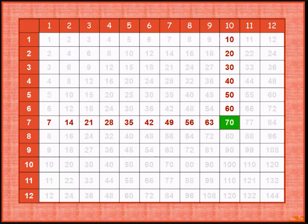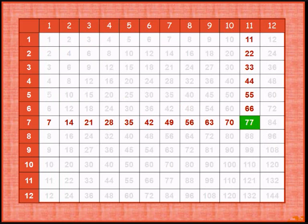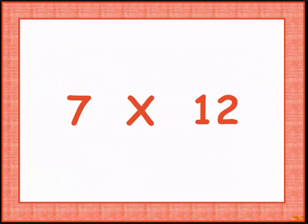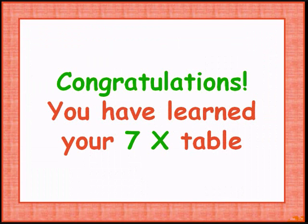7 times 10 gives 70. 7 times 11 is 77. 7 times 12 is 84. That is the end of the 7 times table. Congratulations.